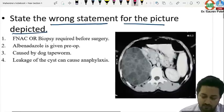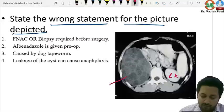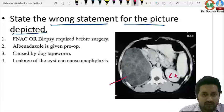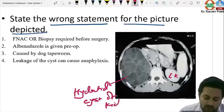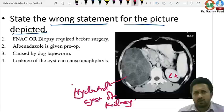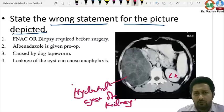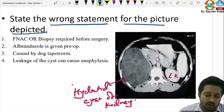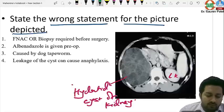The next question shows a CT image. On the left is the normal left kidney; on the right there is an enlarged kidney with lots of daughter cysts and cystic regions — this is hydatid disease of the kidney. Although the most common site of hydatid is the liver followed by the lung, it can involve the kidney. The options point towards hydatid disease.